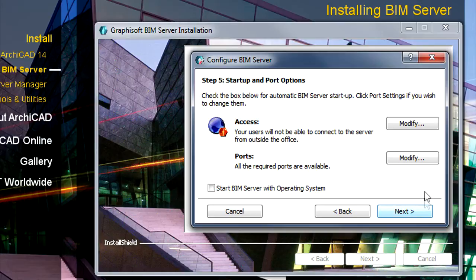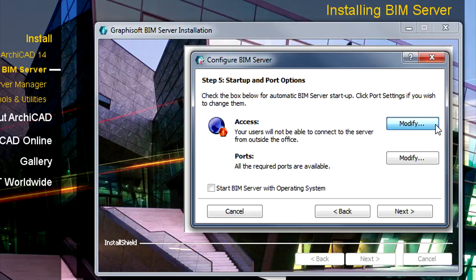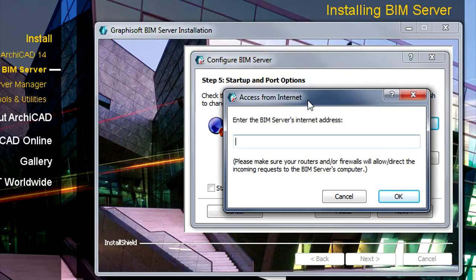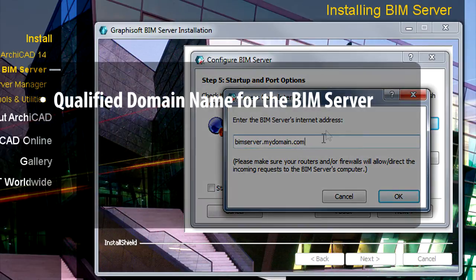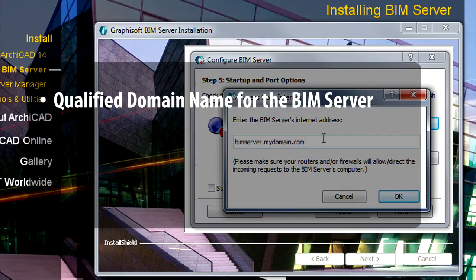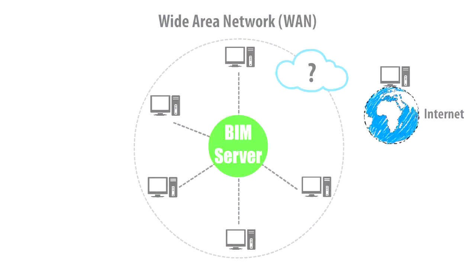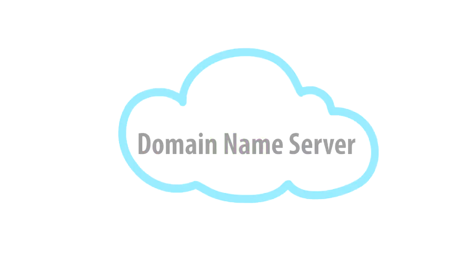The Graphisoft BIM Server Teamwork solution uses common TCP IP protocols to communicate on the Internet. You should provide, in the Access Settings, the Domain Name of the BIM Server. Here it is best if you can specify a qualified Domain Name. That qualified Domain Name should be registered with your Domain Name Server.